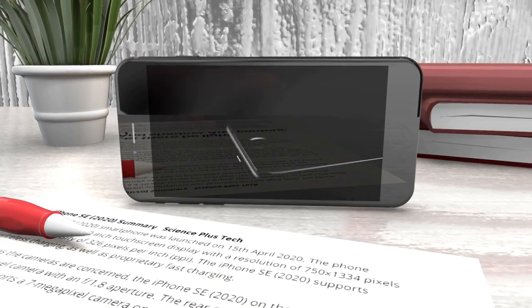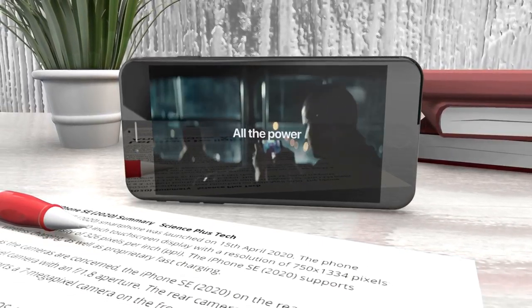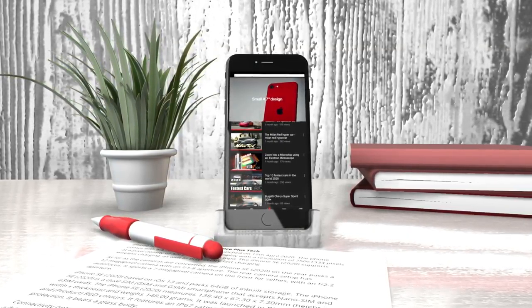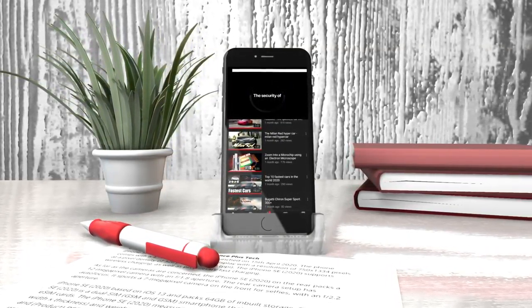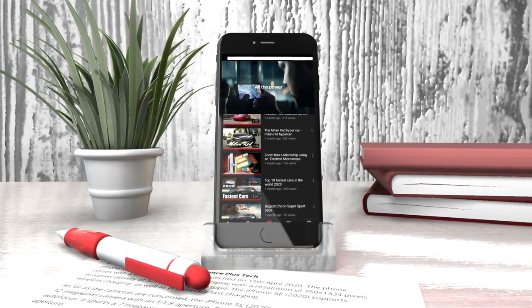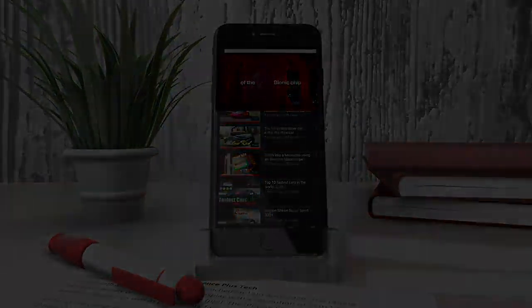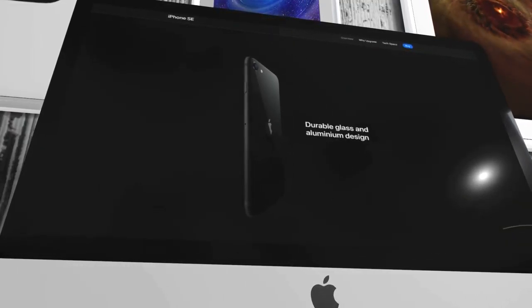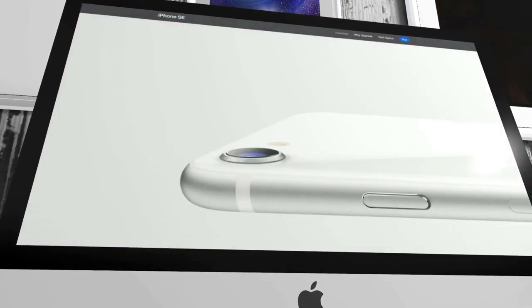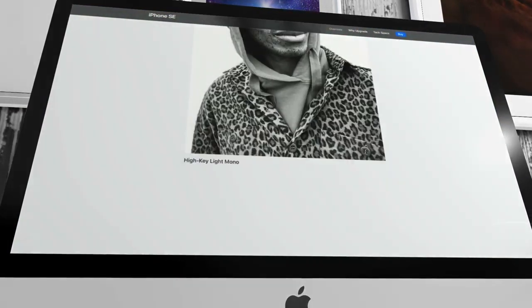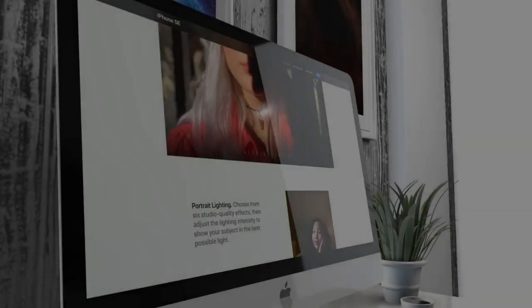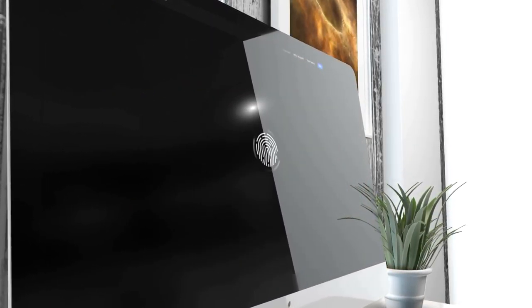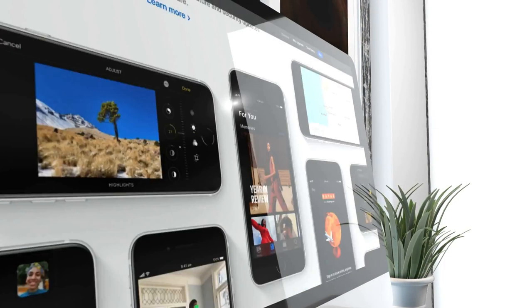But what about the reviews of the older iPhone SE? Reviews were mixed up, that is equal number of positive reviews and equal number of negative reviews were there. This was probably because many users jumped from Android to Apple with the older iPhone, that is iPhone SE.